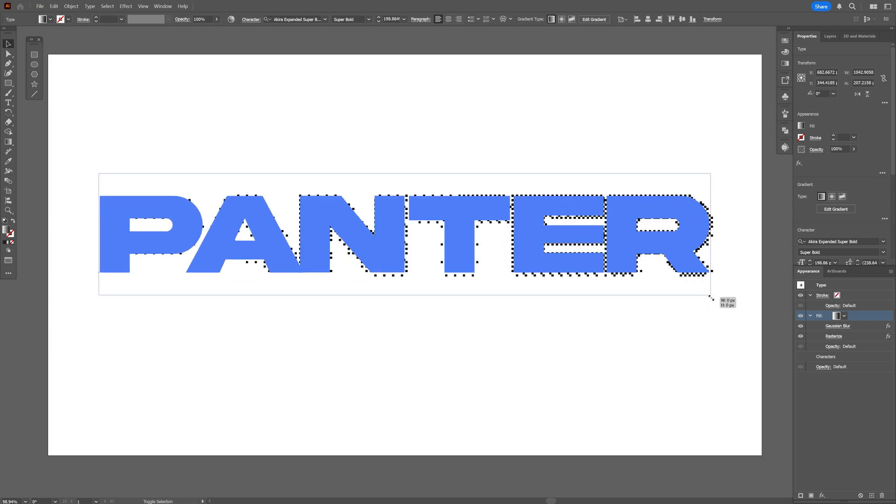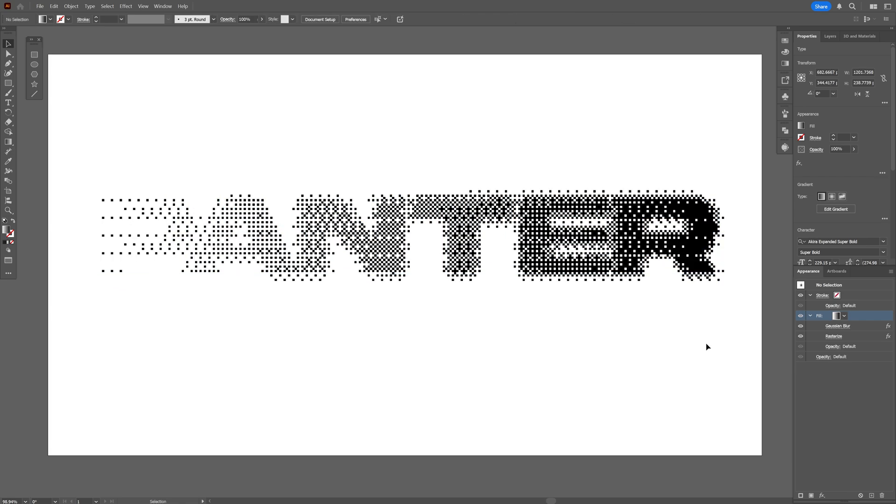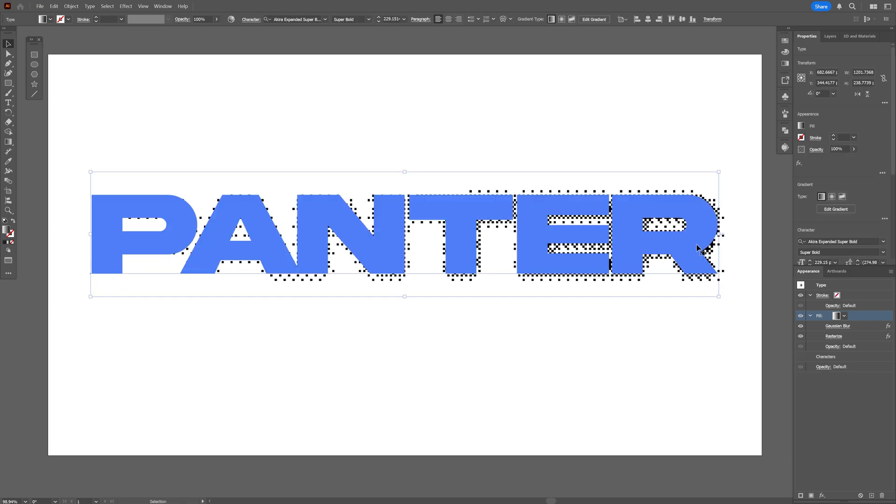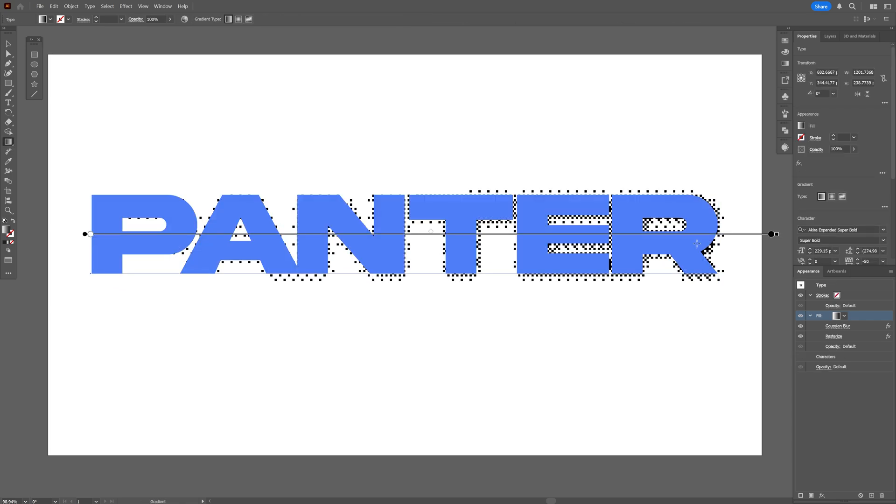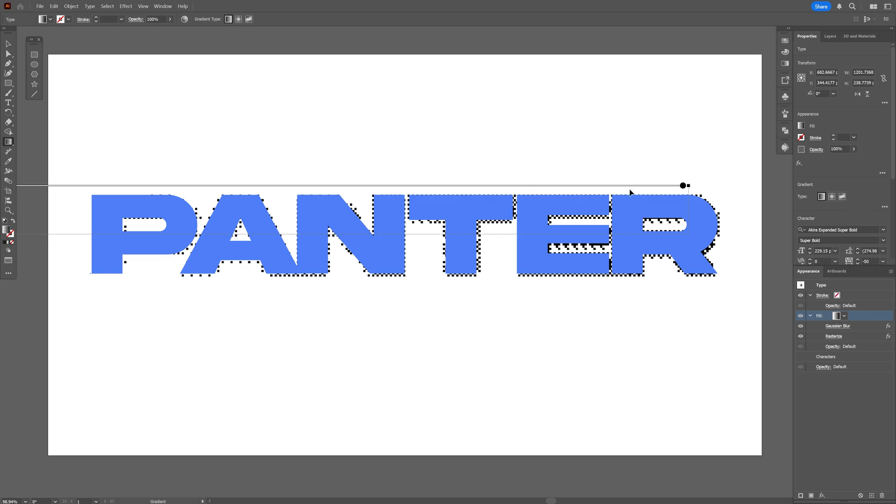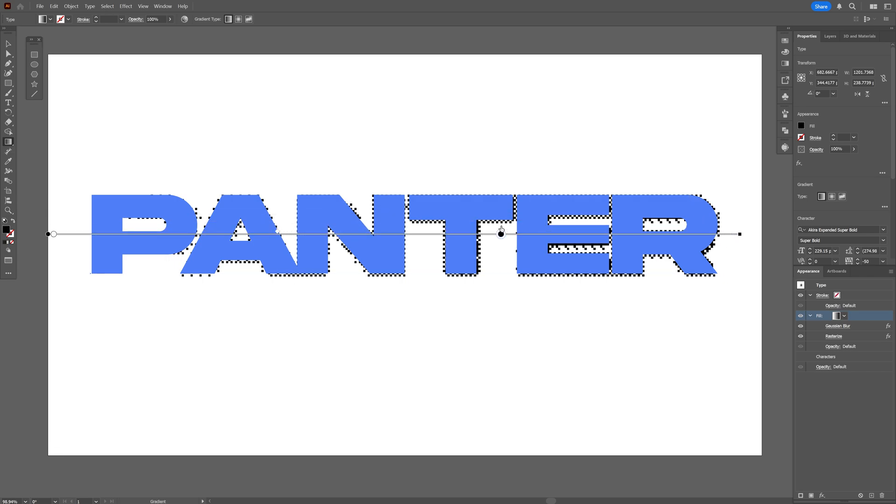And check this out, this is how the bitmap effect looks like. If you want to change up the gradient, you can press the letter G, and with this handle you can basically customize it to emphasize the letters even more.